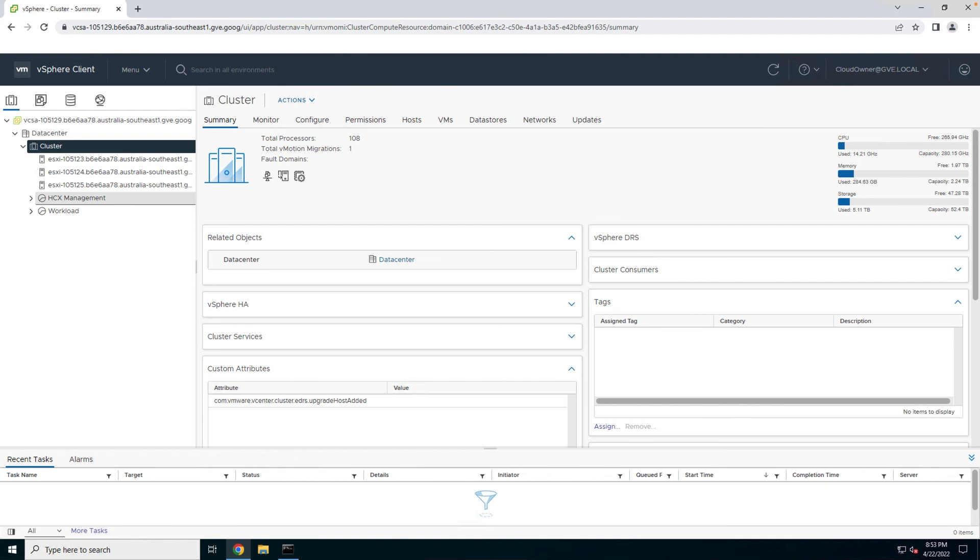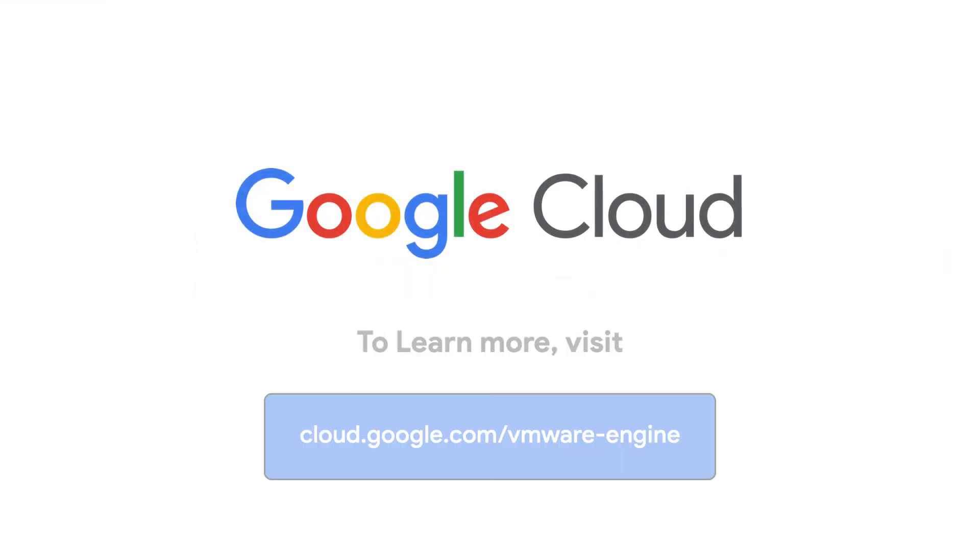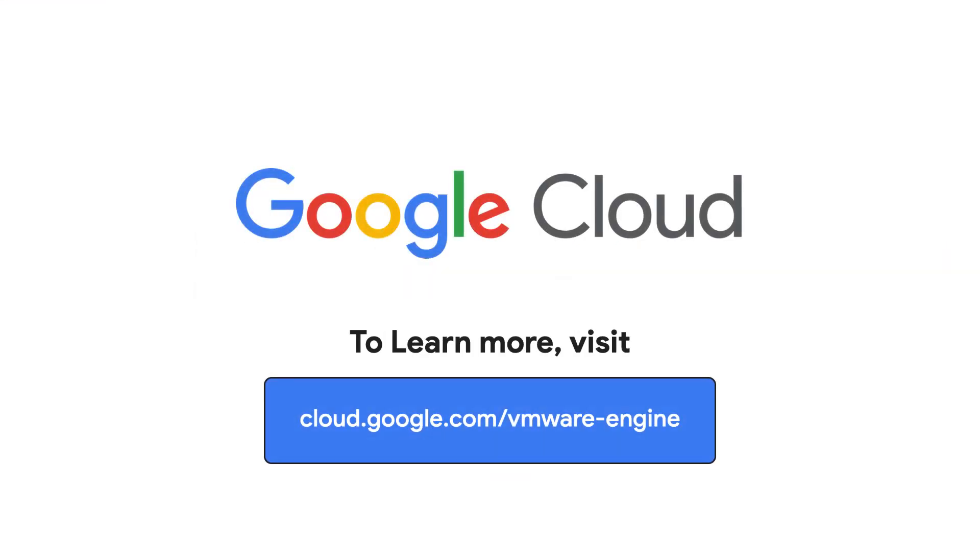Now that you know how to deploy your own dedicated private cloud on Google Cloud VMware Engine, check out the other videos in this series to learn how to configure the infrastructure and migrate your workloads to the cloud. To learn more about Google Cloud VMware Engine, visit our site at cloud.google.com/vmware-engine.